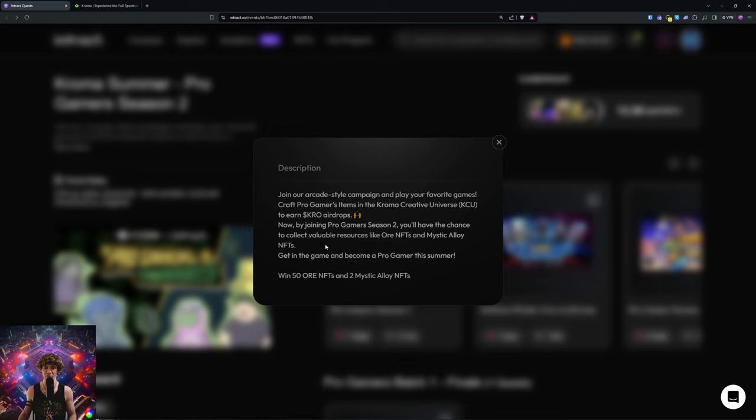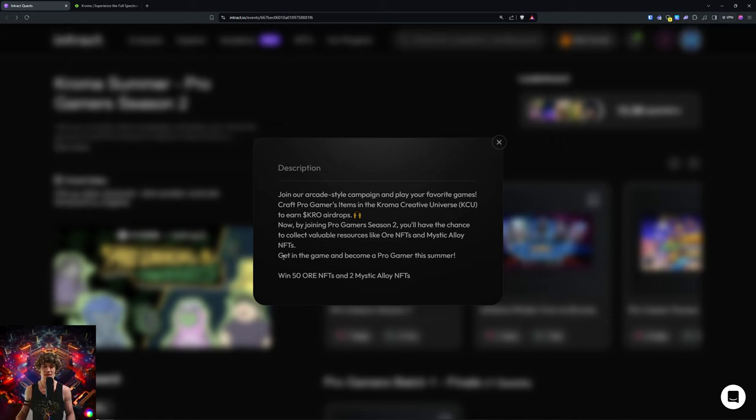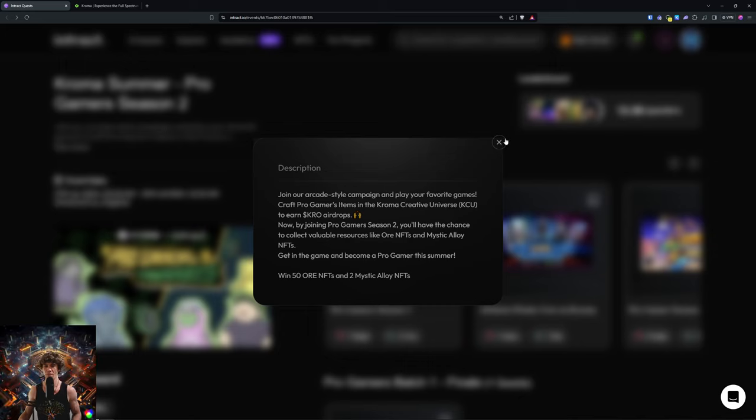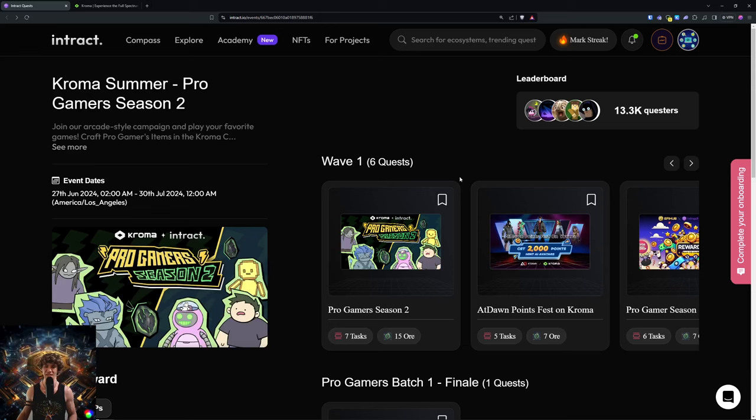Get in the game and become a pro gamer this summer. Win 50 Ore NFTs and two Mystic Alloy NFTs.